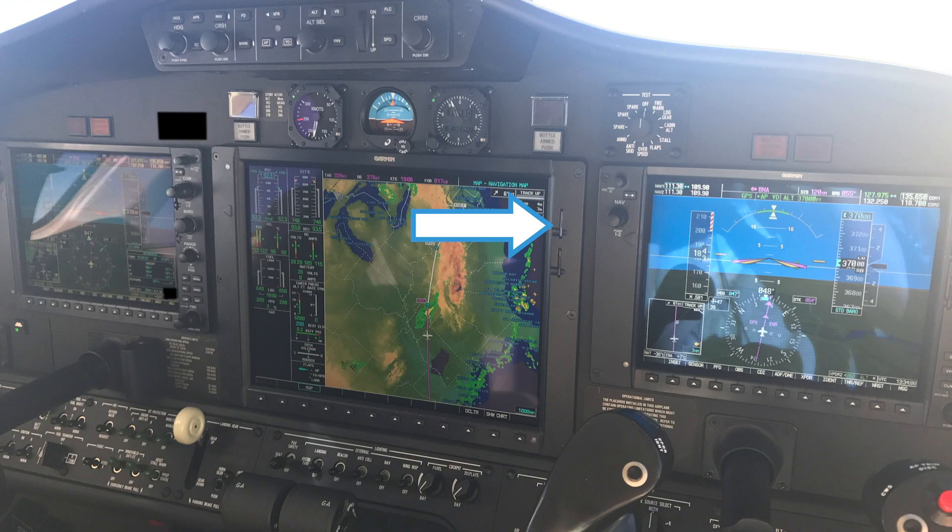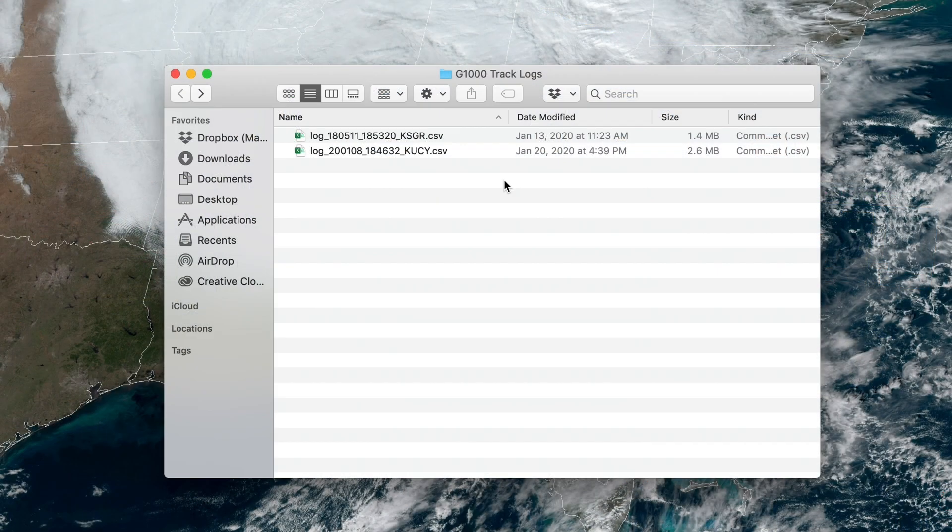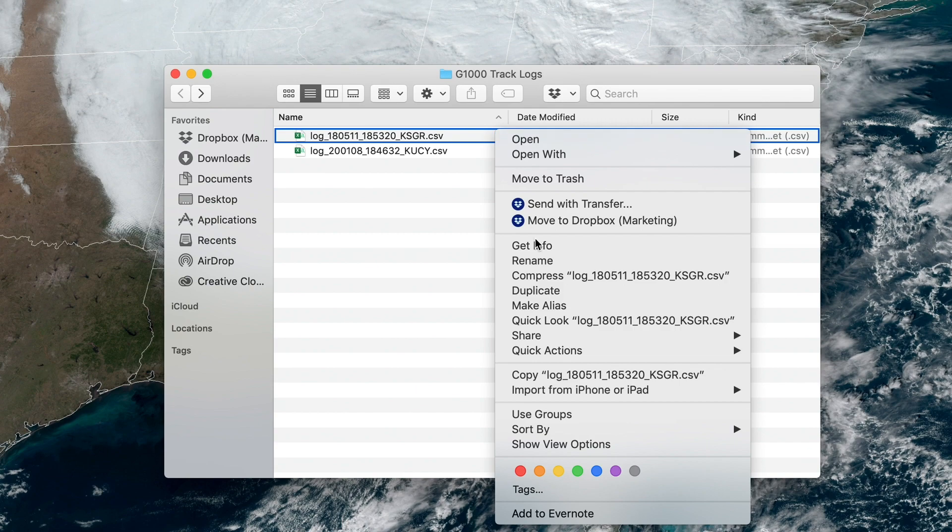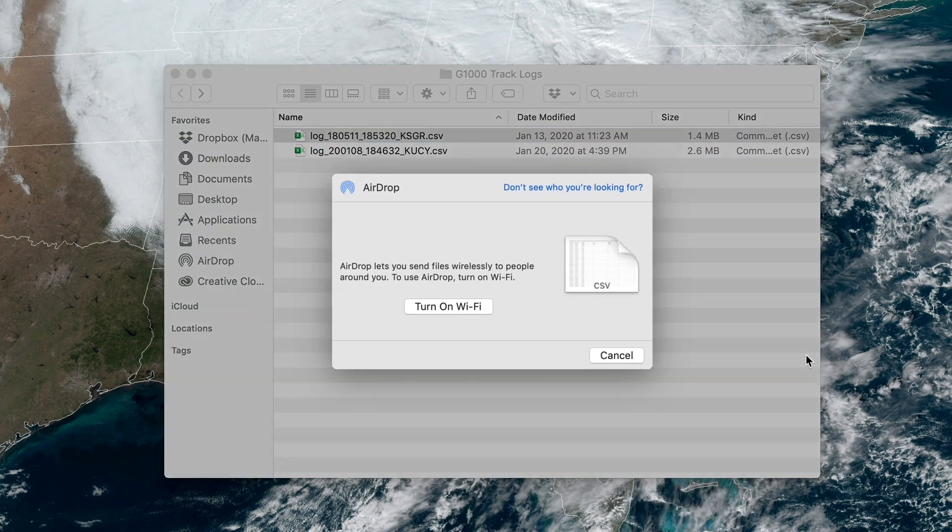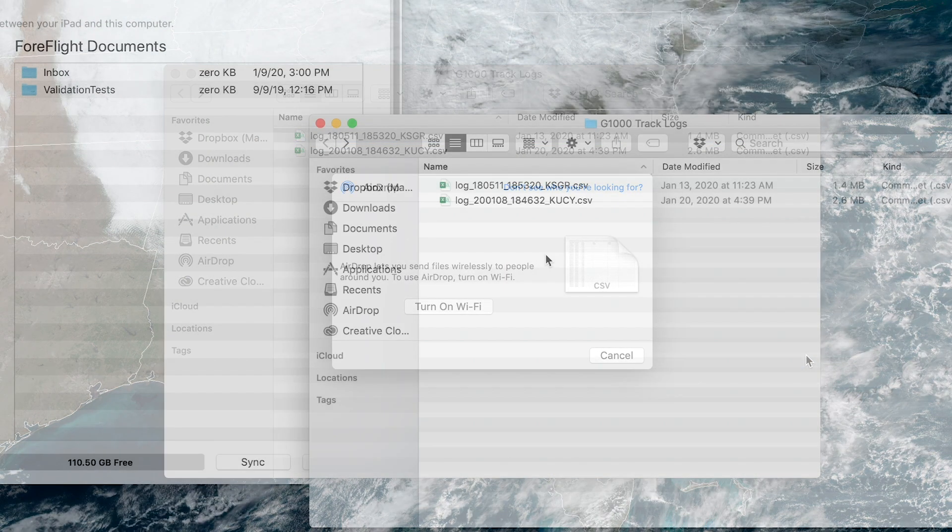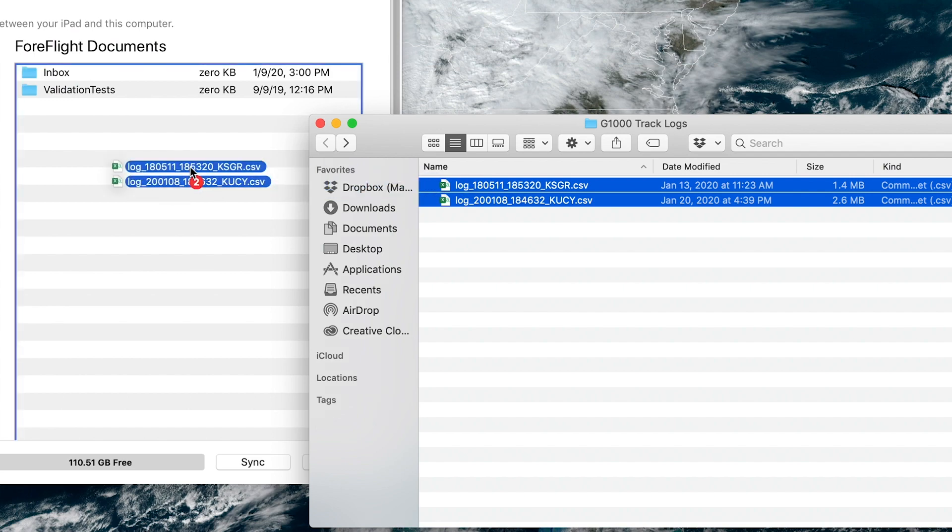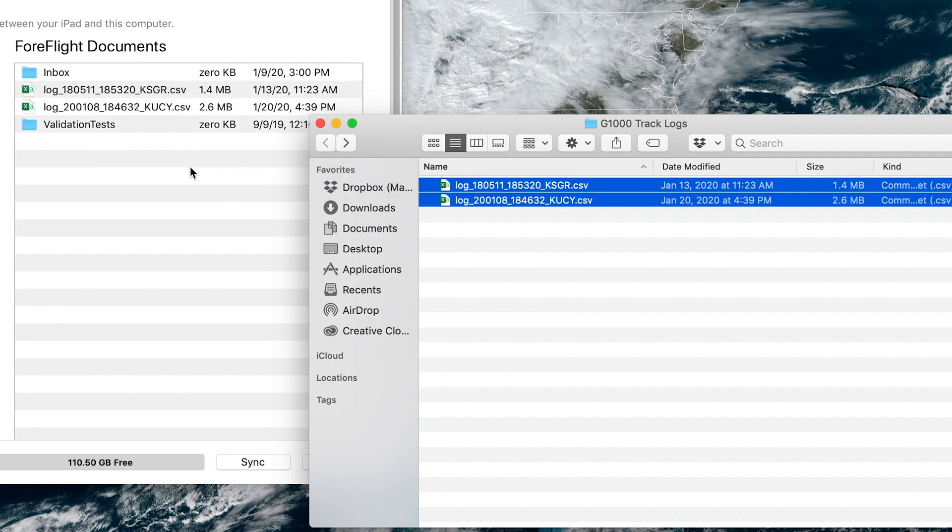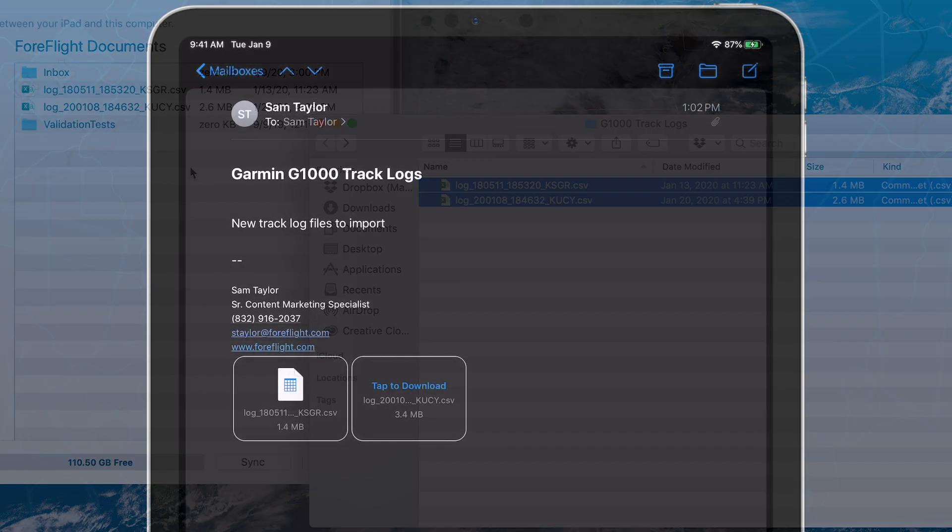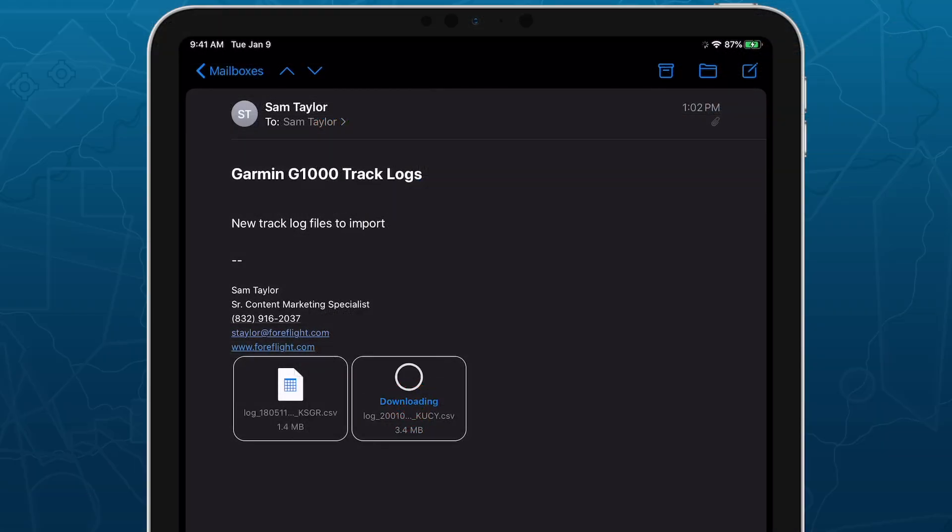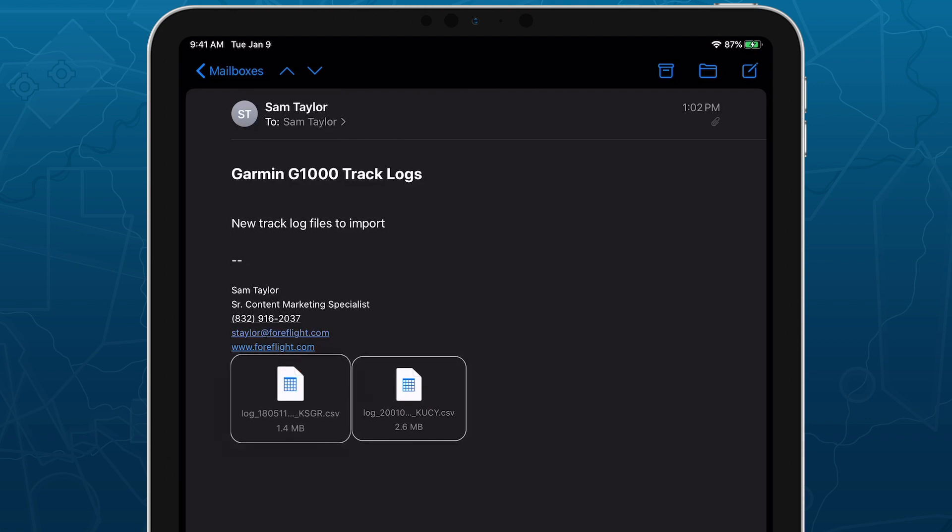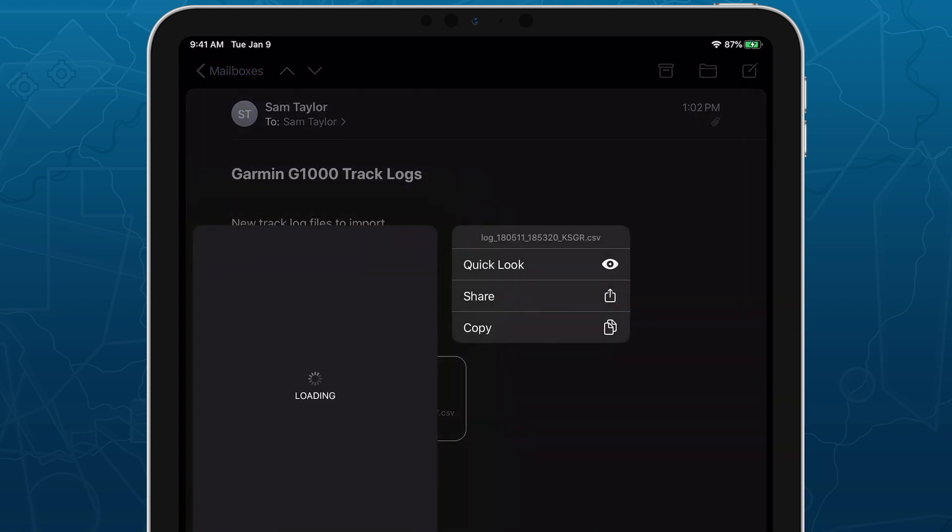If you've already extracted these files onto your home computer or laptop, you can transfer them to ForeFlight via AirDrop, iTunes File Transfer, or by sharing through email or other apps that you can access on your iOS device.